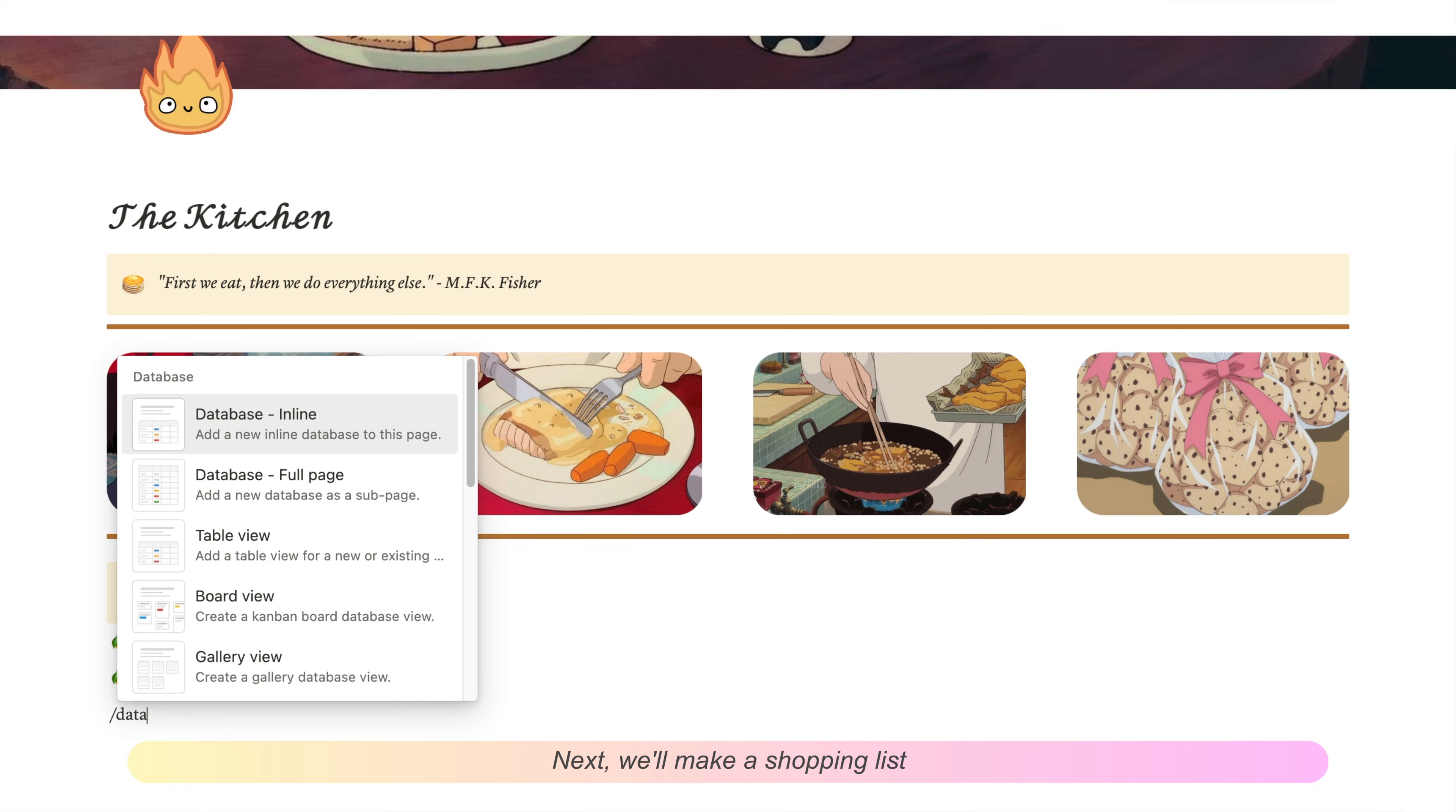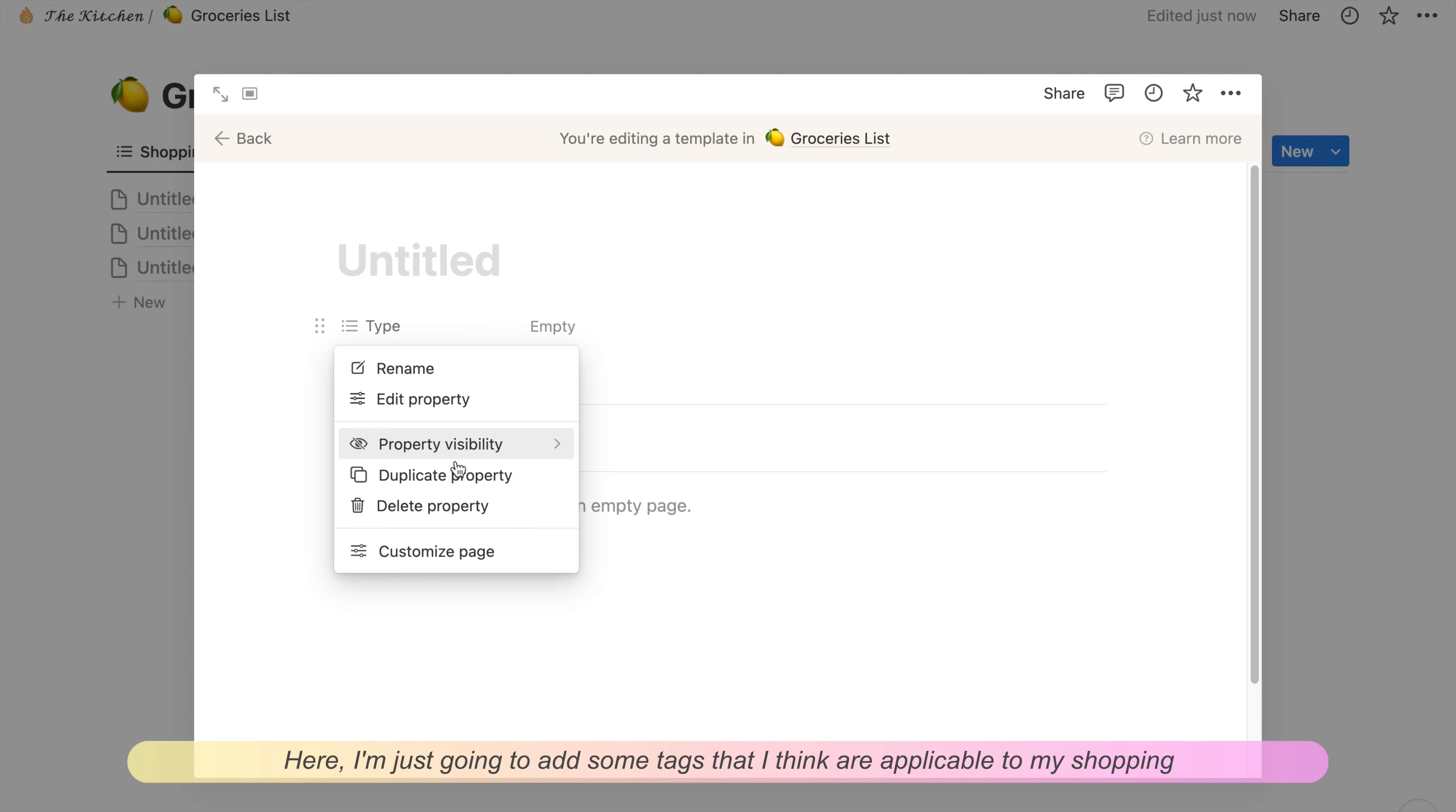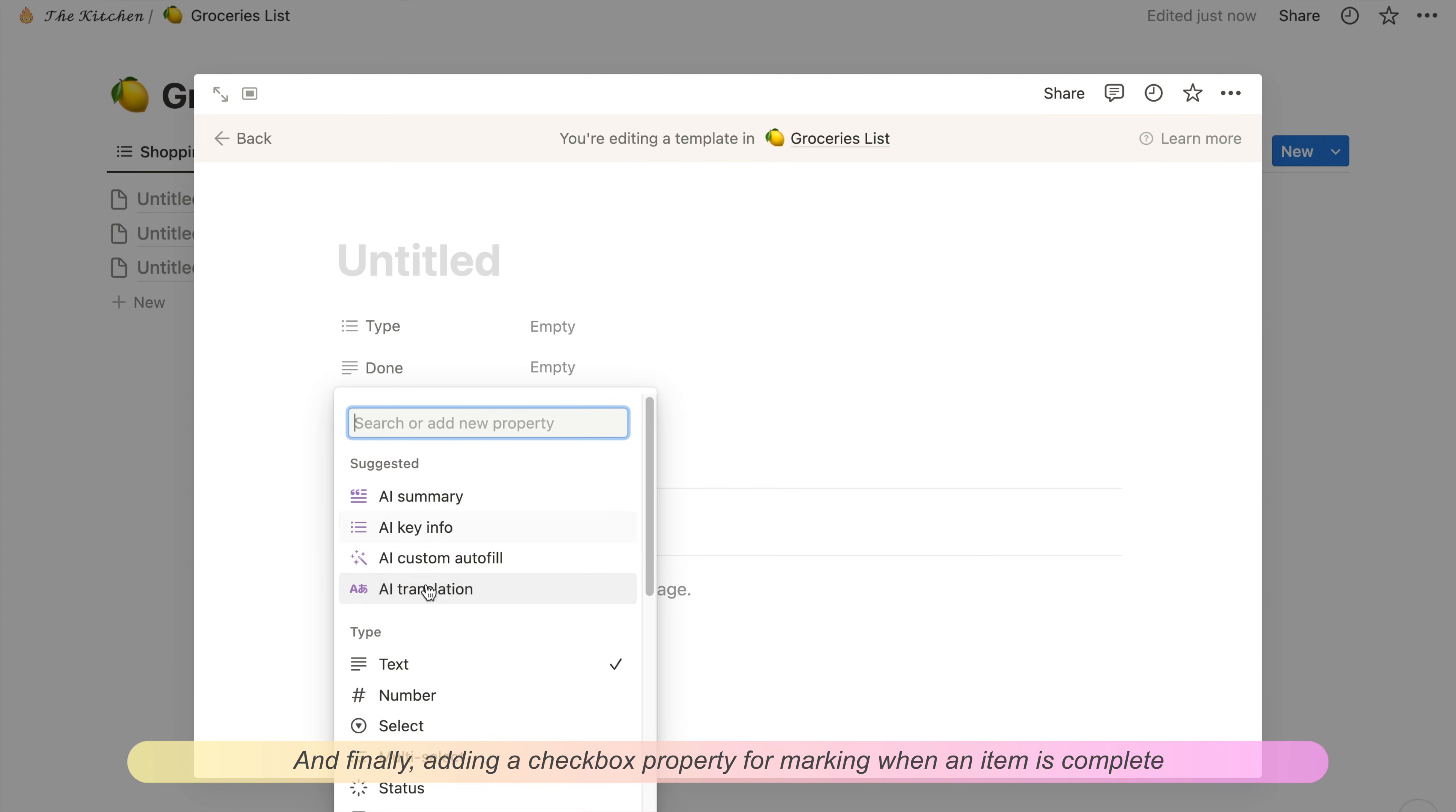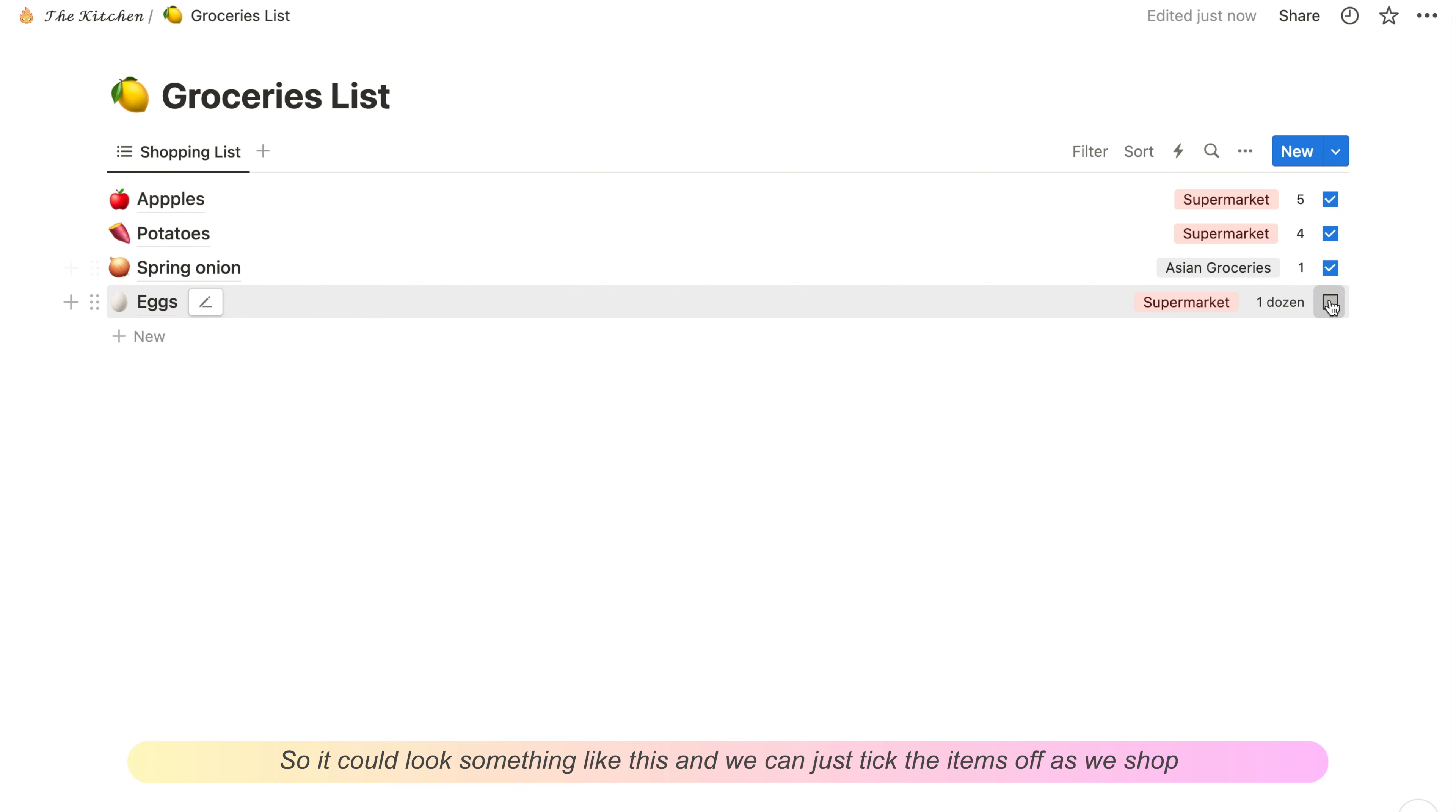Next we'll make a shopping list. Same thing as before, we'll add a new full-page database in the navigation section. The view I'll be using for the shopping list will be a list view. Again, we'll also make a template for this database. Here I'm just going to add some tags that I think are applicable to my shopping, so you can customize it to whatever works for you. Finally, adding a checkbox property for marking when an item is complete. Then I'm just going to delete all the blank records and unhide all the properties that we just made. It could look something like this, and we can tick all our items off as we shop.